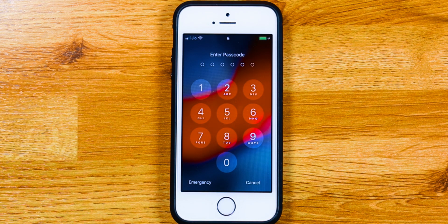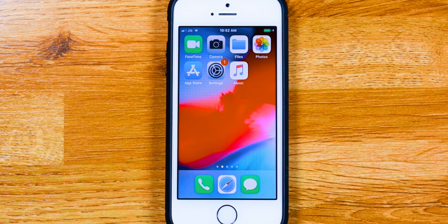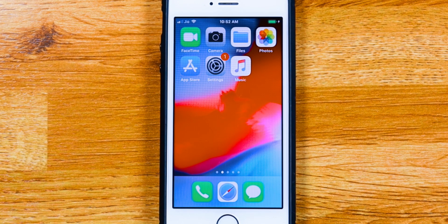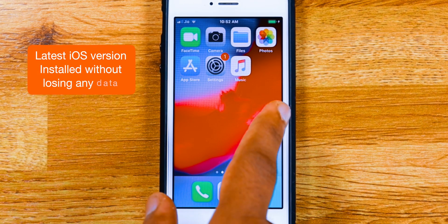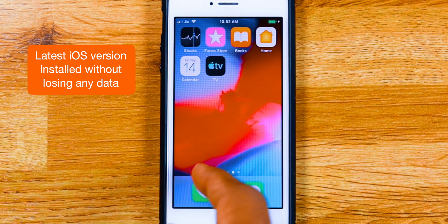And once it reboots, enter your passcode. And there you go. You've got the latest iOS installed without losing your data.